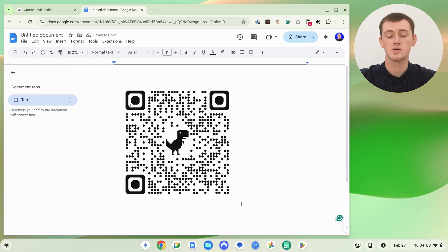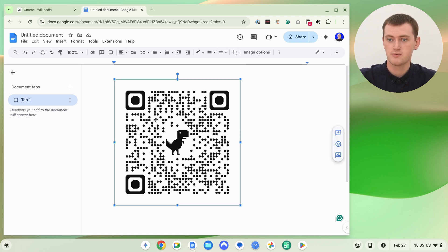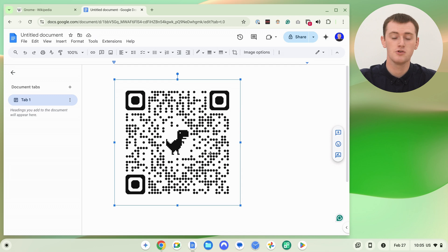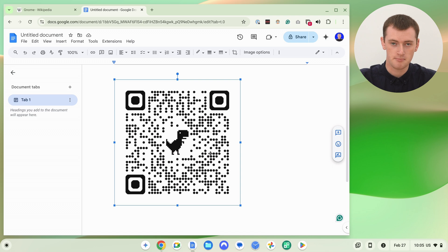So you could type other text around it and you can resize it and move it around a bit if you want to. You can do anything else you want with it. But now you have your QR code right here.